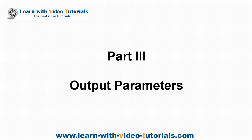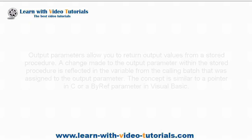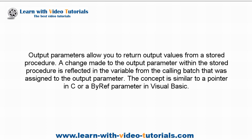Part 3, Output Parameters. Output parameters allow you to return output values from a stored procedure. A change made to the output parameter within the stored procedure is reflected in the variable from the calling batch that was assigned to the output parameter. The concept is similar to a pointer in C or a ByRef parameter in Visual Basic.